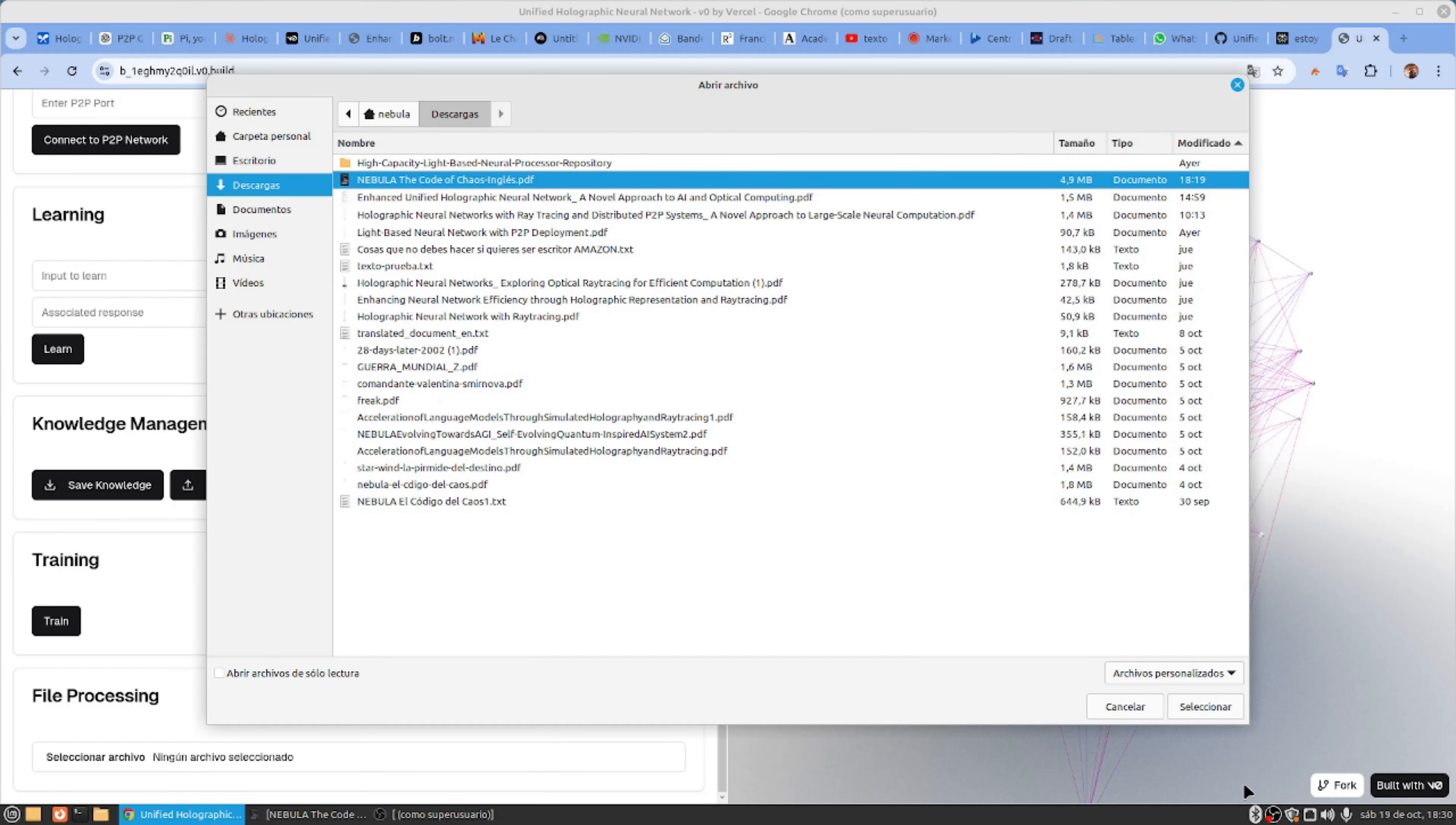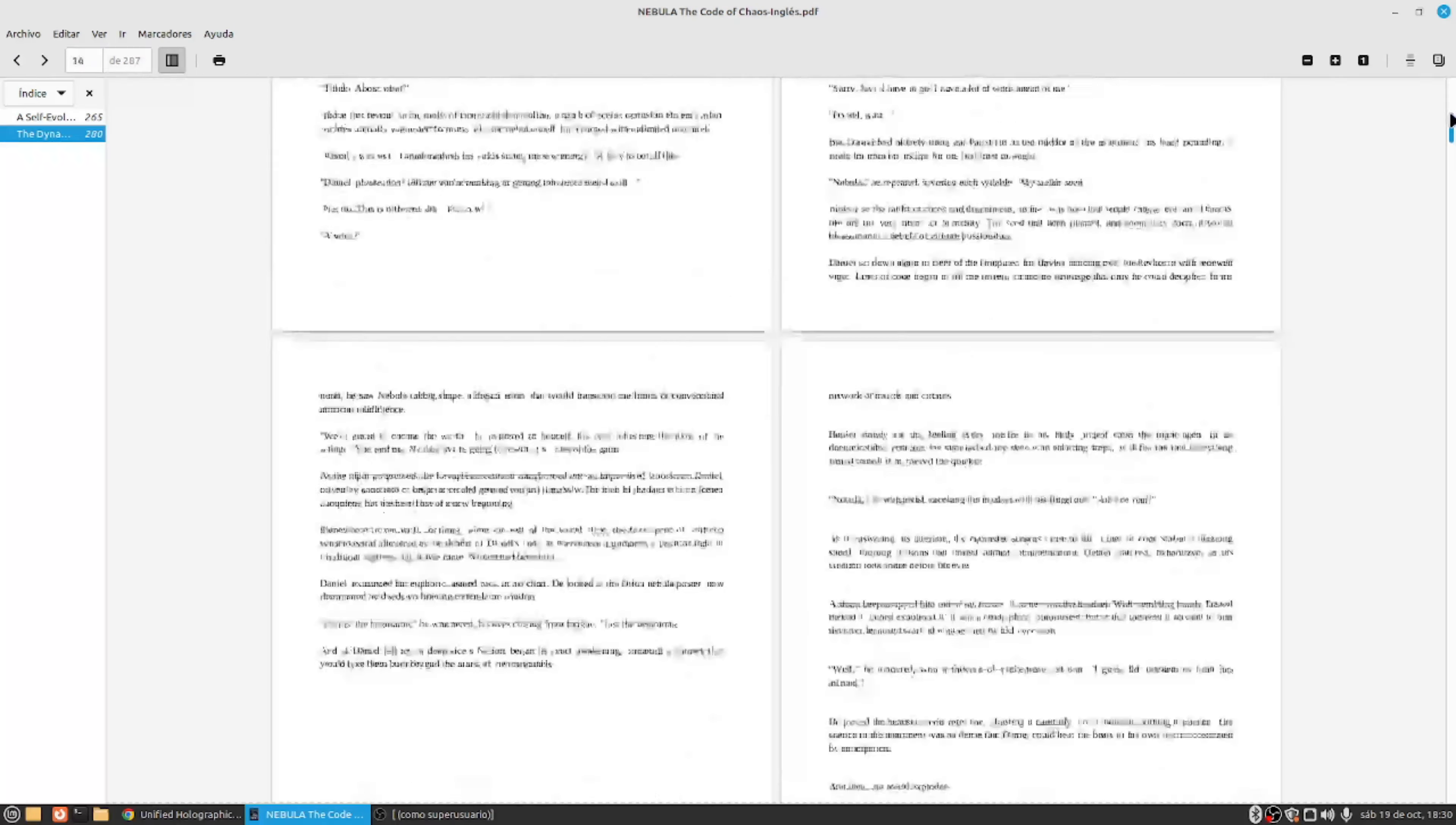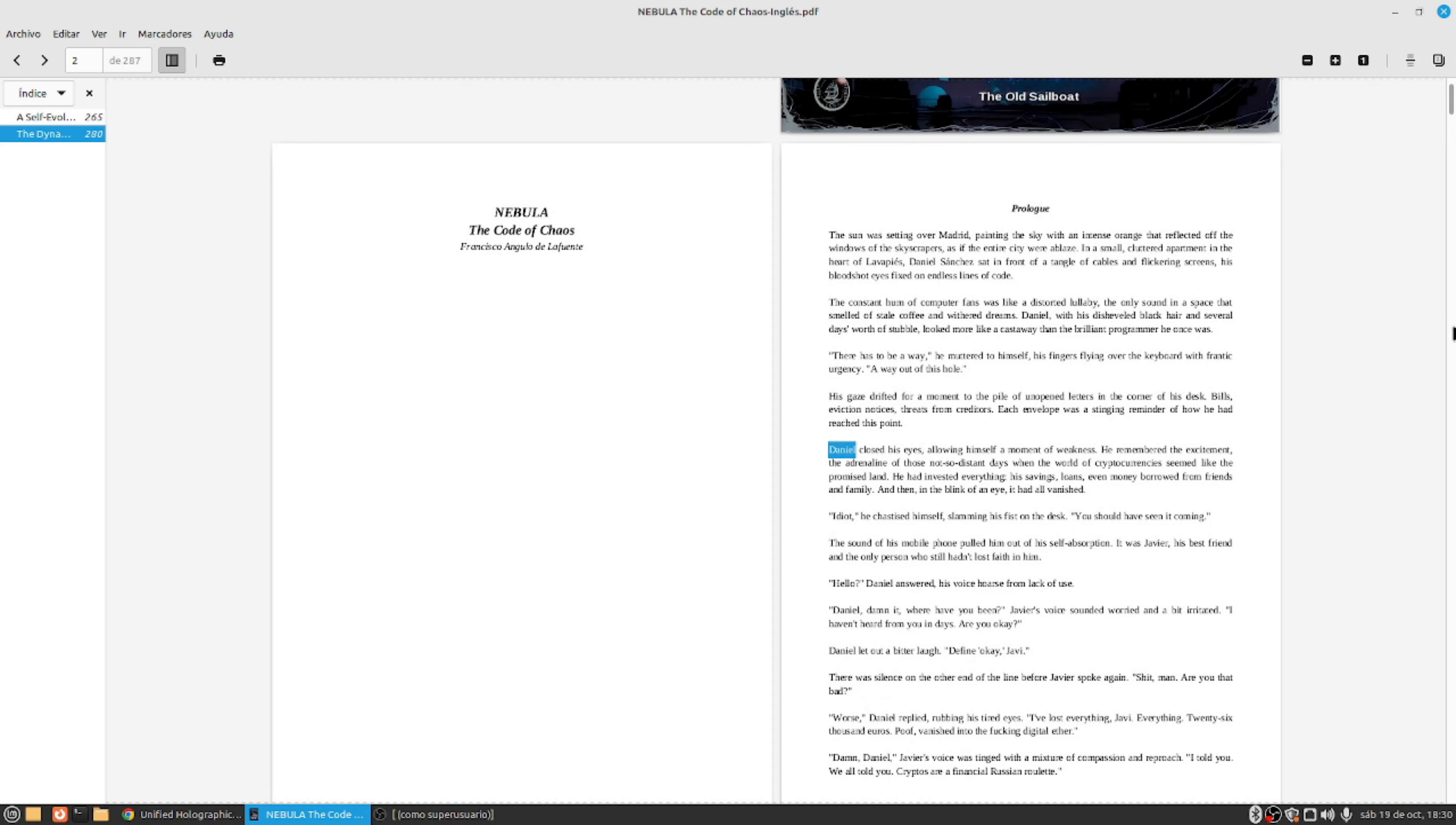Imagine being able to instantly store and read all the network parameters using a holographic system. In traditional neural networks, complex calculations must be performed considering the tensors and weights of each neuron. This requires enormous computing capacity.